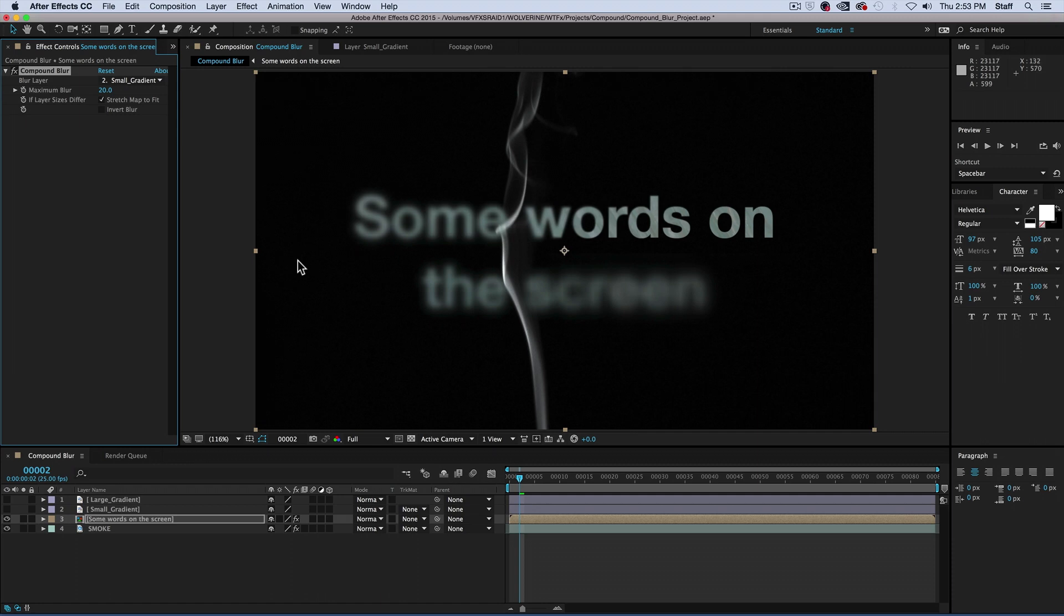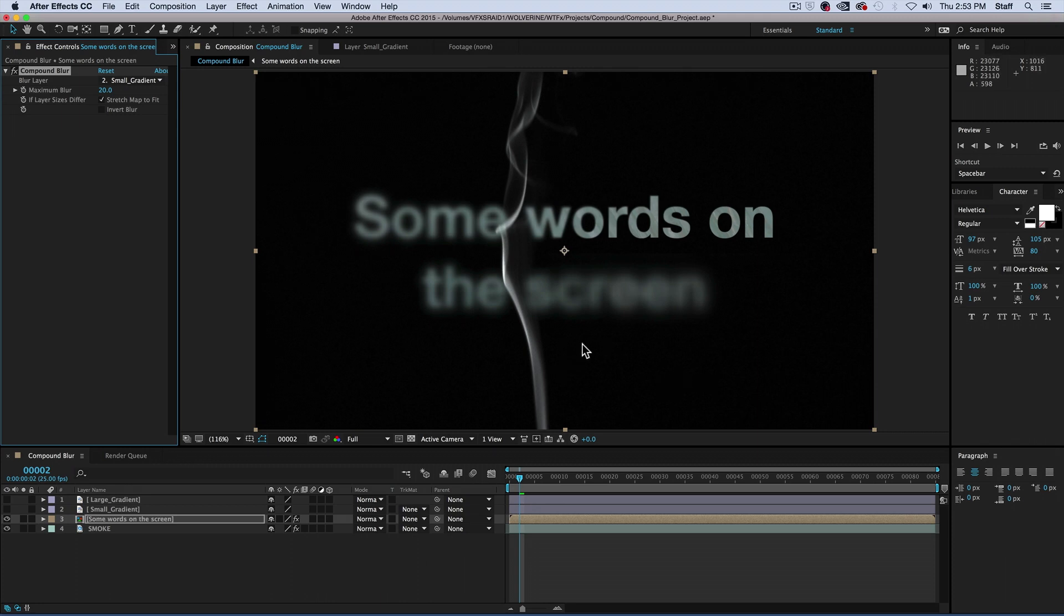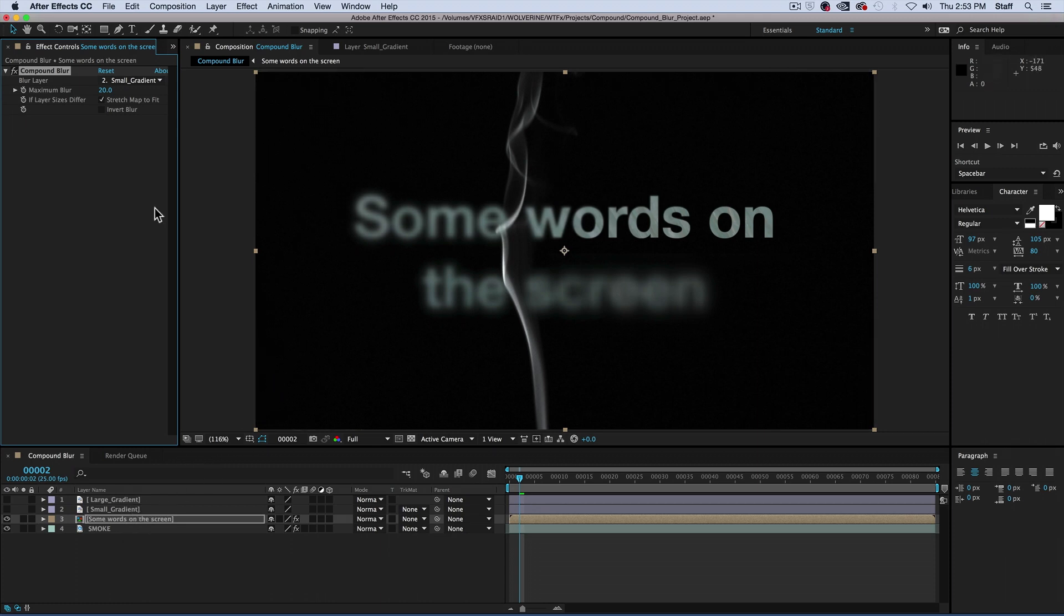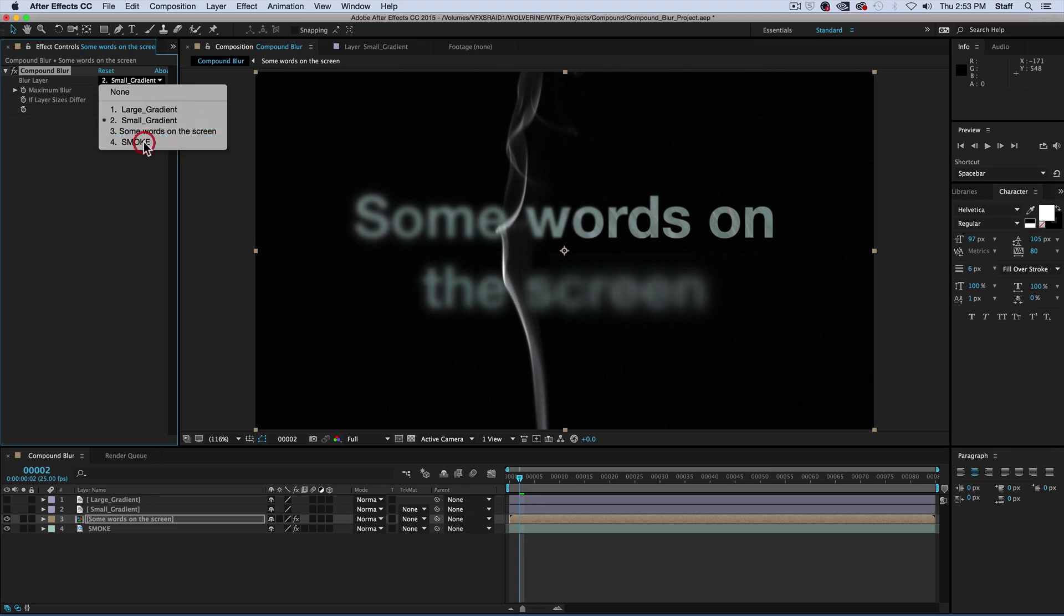Now comes the fun part. Let's say we want the letters to blur as the stream of smoke passes over them to make it look like the smoke is interacting with them. A lot of times, with stock footage like smoke, it's filmed in front of a black screen. But let's say you don't want to remove the black from the footage, or you just want the text layer on top of the smoke layer. That's fine. You simply change the blur layer to smoke.